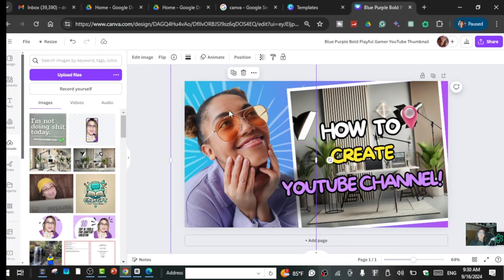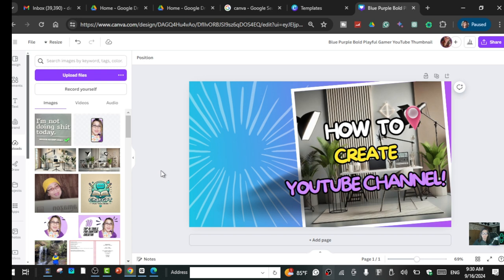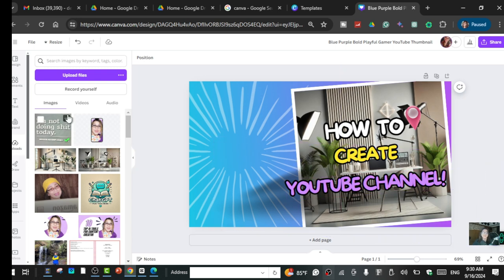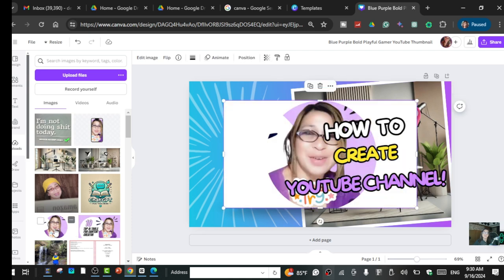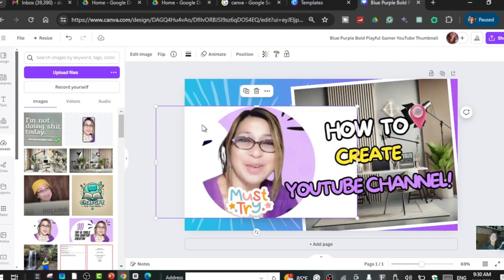I'm going to change the placeholder picture because that's not me — I'll put my own picture here. Go back to your upload files. If you've already uploaded your image, select it; if not, go ahead and upload your images from your folder.